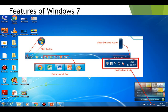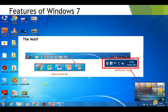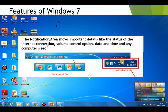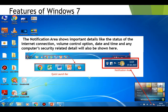The next feature of Windows 7 is the notification area. The notification area shows important details like the status of the internet connection, volume control option, date and time, and any computer security related details will be notified here.